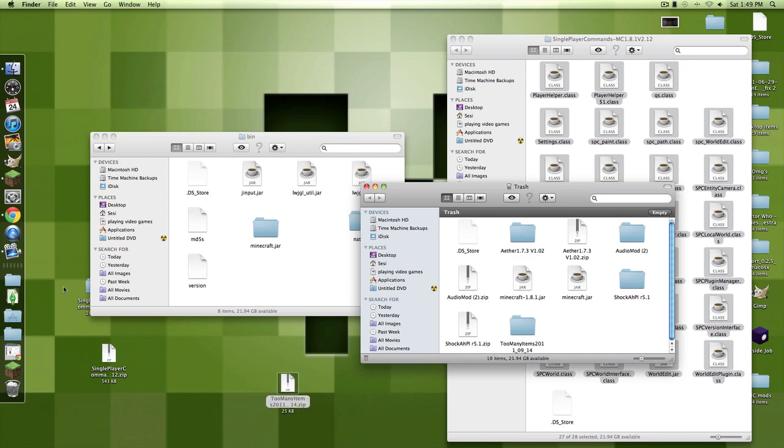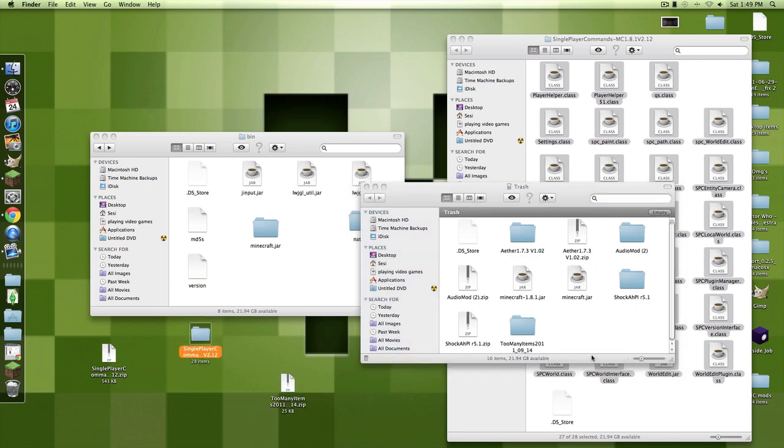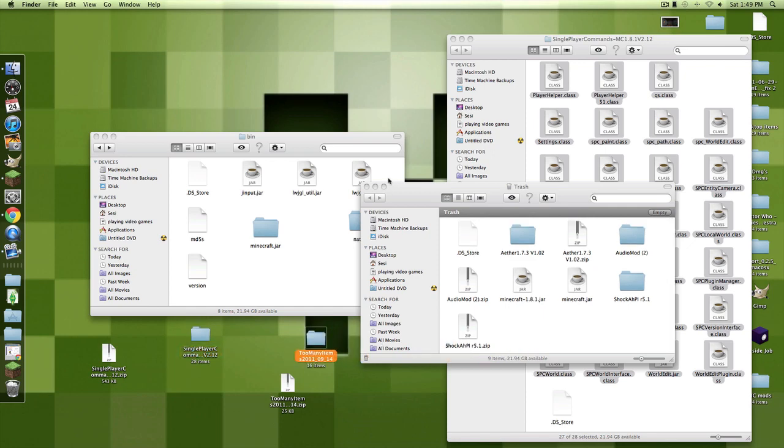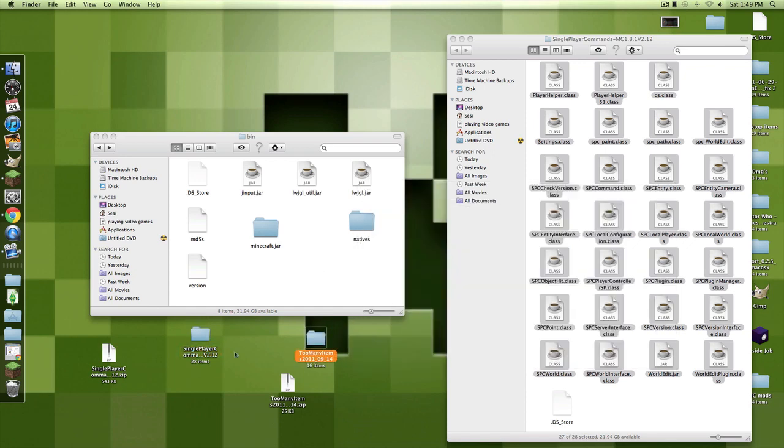So, what we're going to want to do, okay first of all, you're going to want to download it. I'll have the links in the description and you have to make sure that it's 1.8. If you don't want to use the link, you can just Google it. Single player commands or SPC commands 1.8 Minecraft, and too many items 1.8.